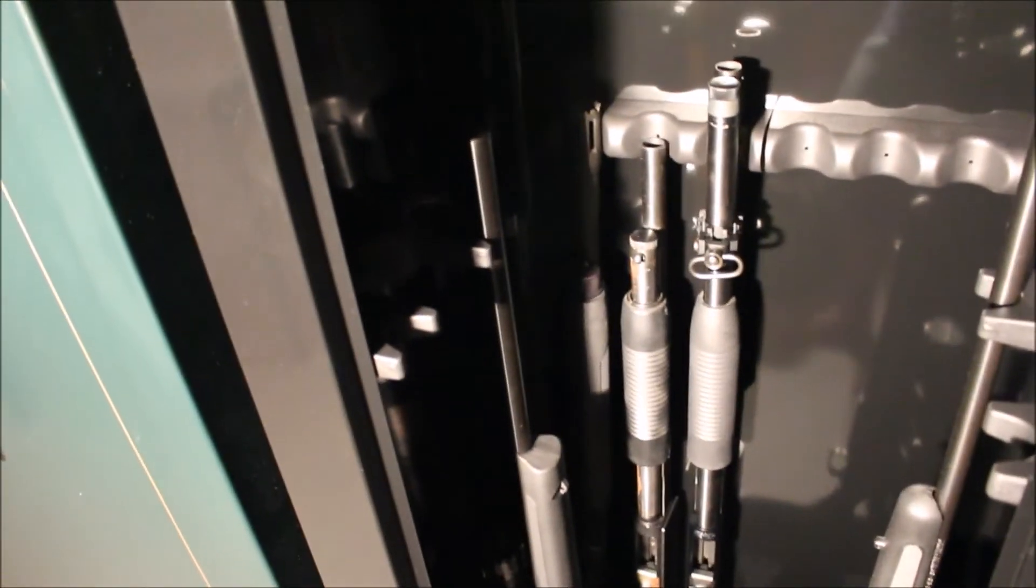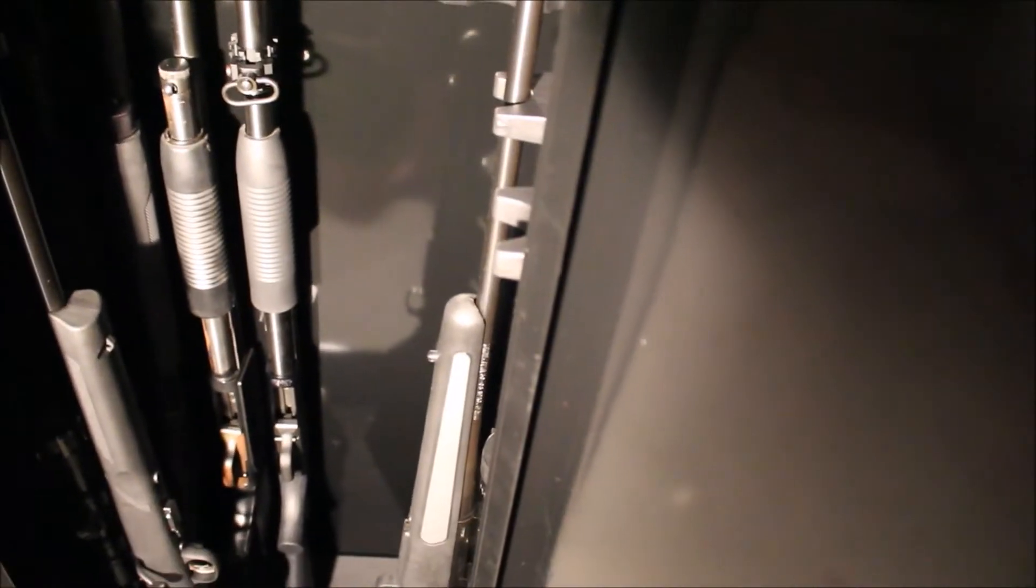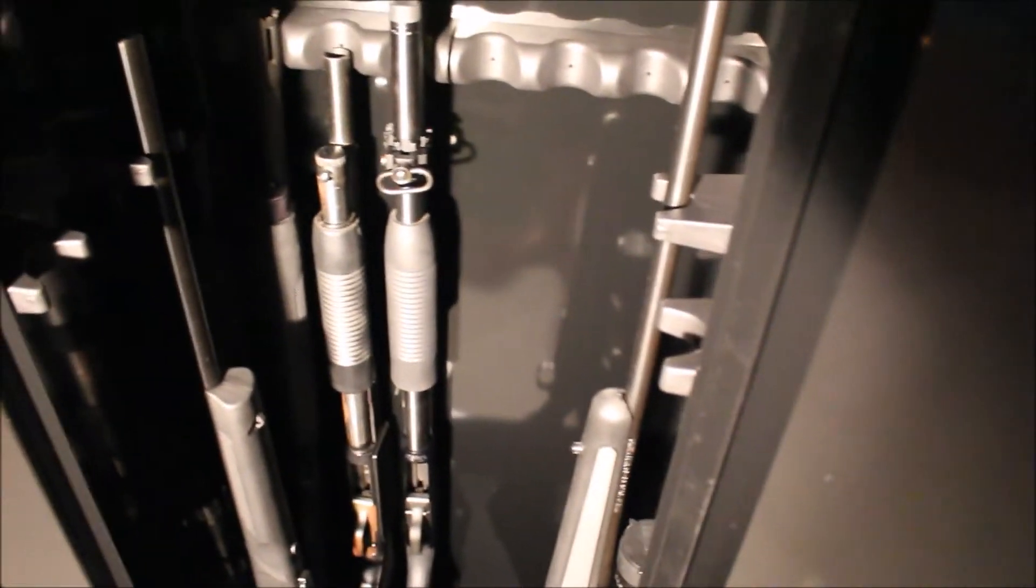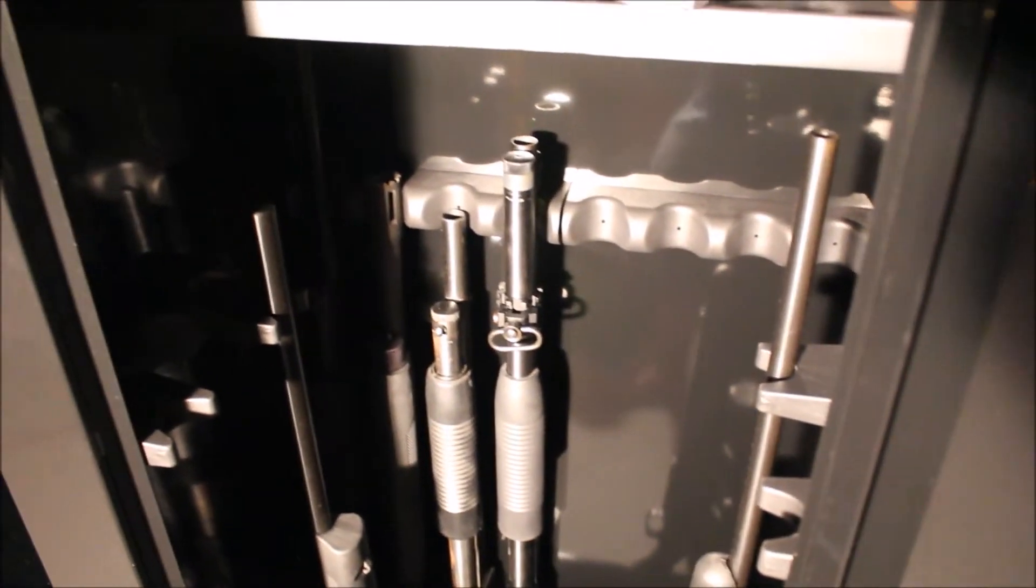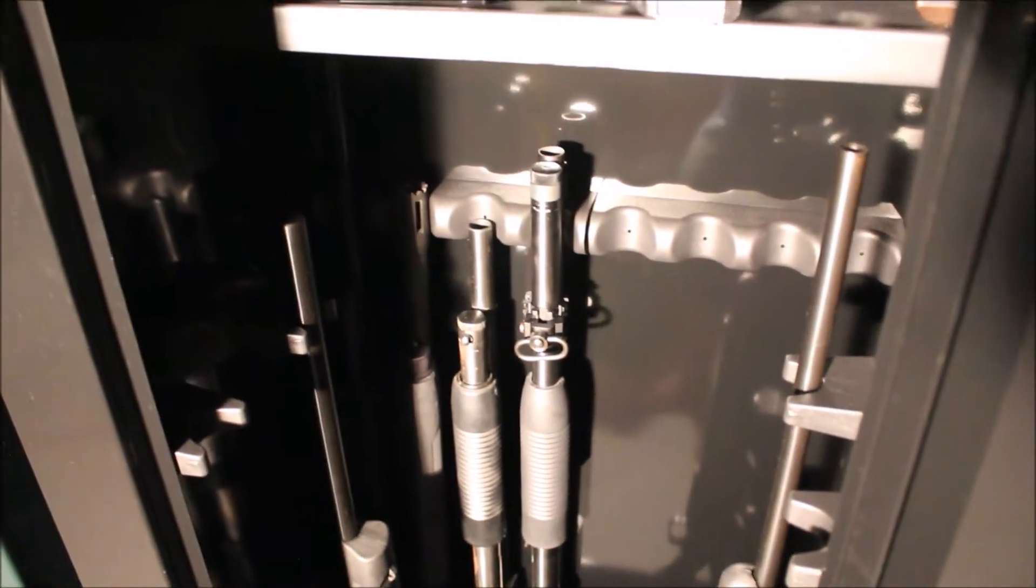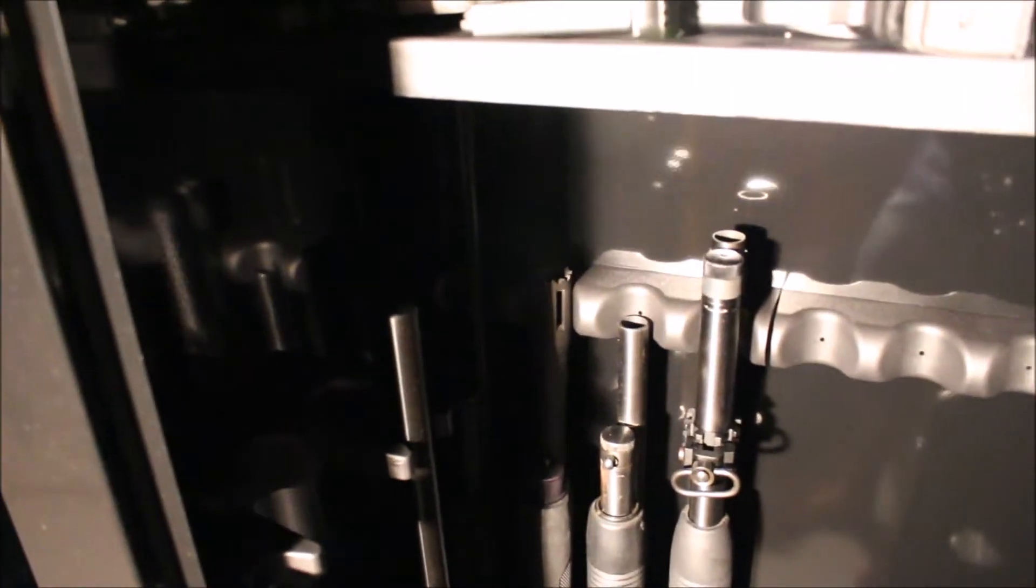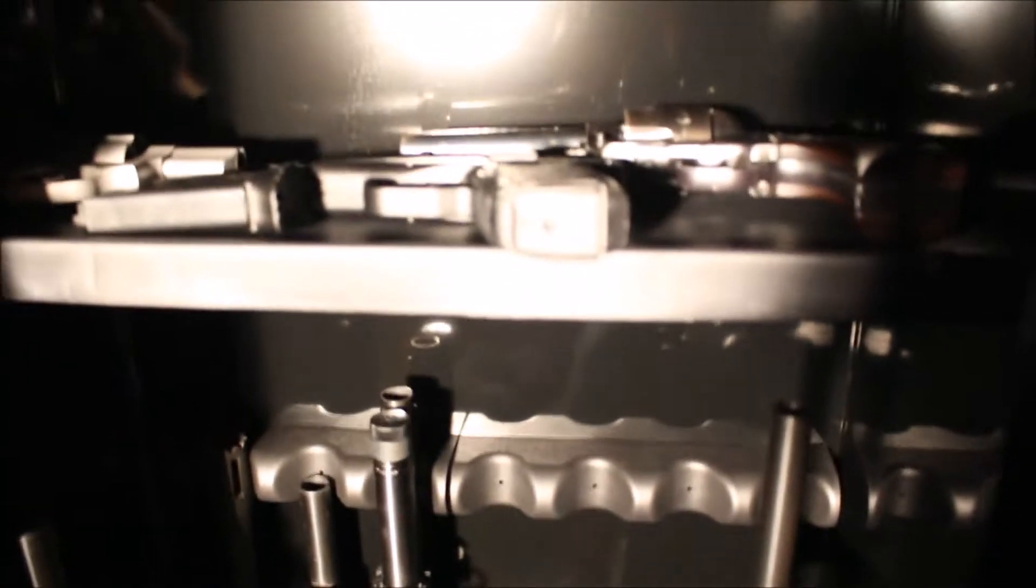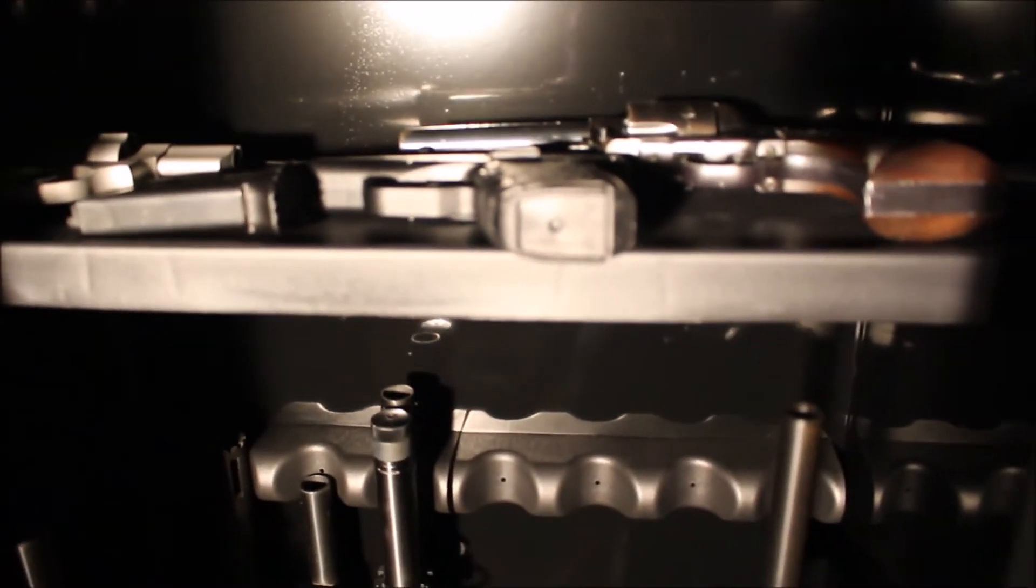But so far all I've got are my 17 HMR, I got my Thompson 30-06 here, and then I got four Mossberg shotguns in the back. You probably, I don't even know if you'd be able to see it, but my 20 gauge Maverick is back there in the corner.